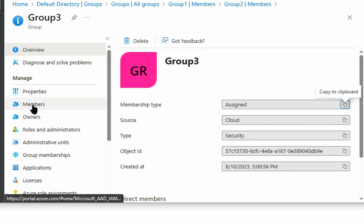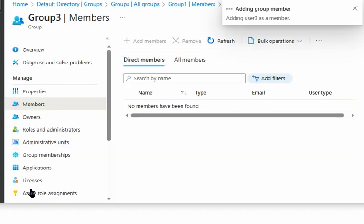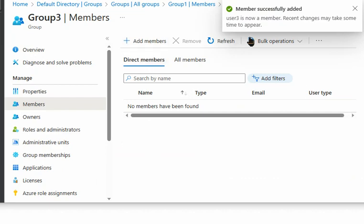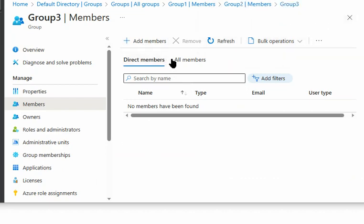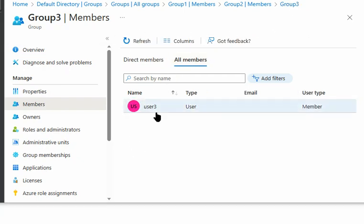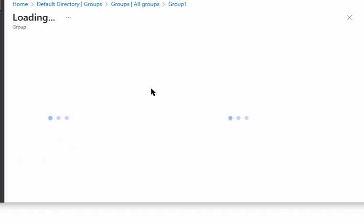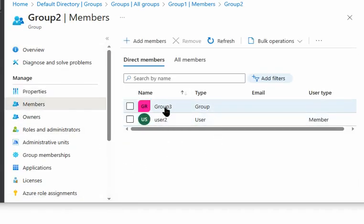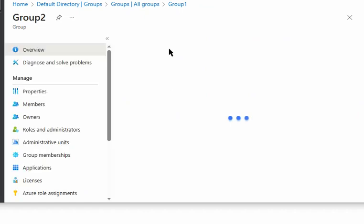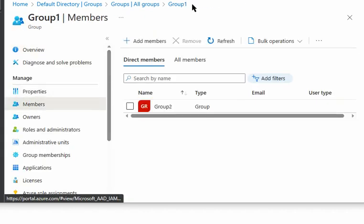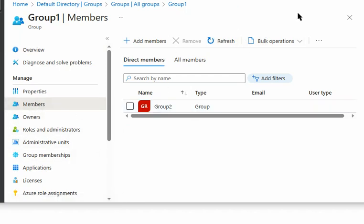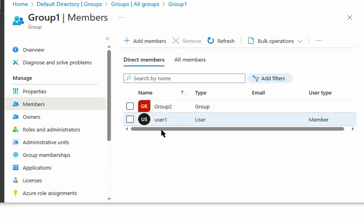In group 3 we add user 3 as a member. User 4 is not a member of any group. We can verify that group 3 and user 2 are members of group 2, and in group 1, user 1 and group 2 are members. The scenario has been successfully created.